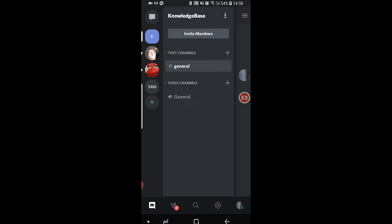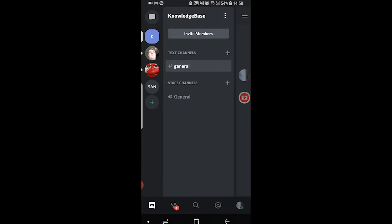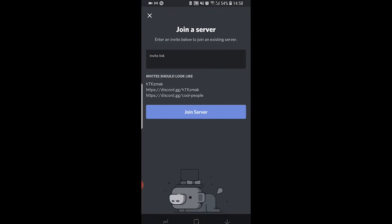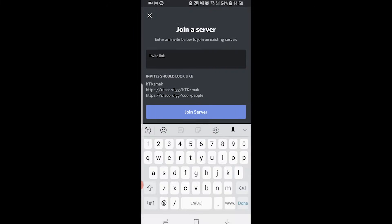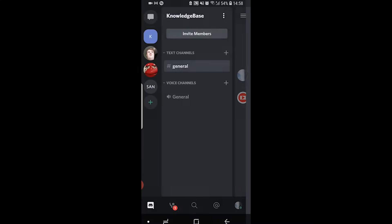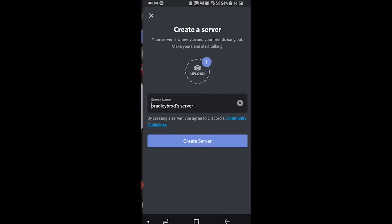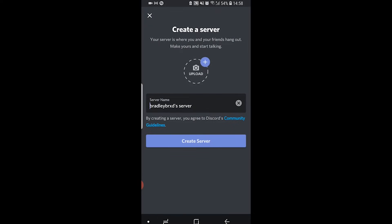First I'm going to show you how you can create a server and how you can join one. Click on the green plus icon and it's going to give you the option to either create a server or join a server. If you click on join a server you're going to need an invite link from somebody who's already made one. If you want to create a server, click on the plus arrow, then click create server.